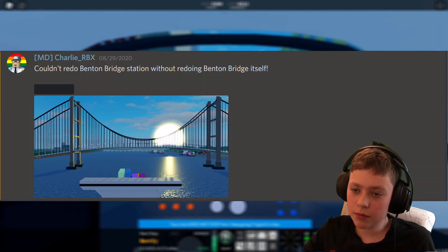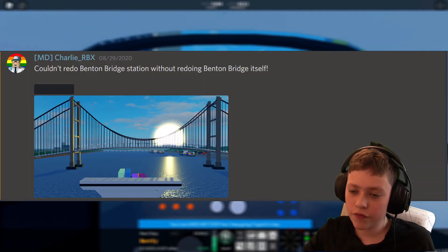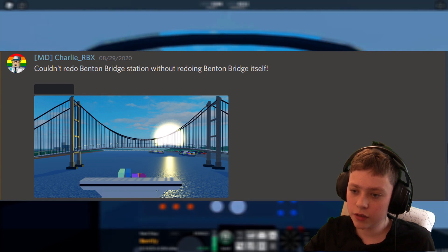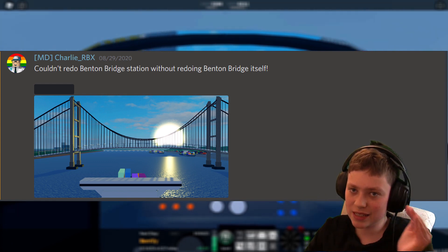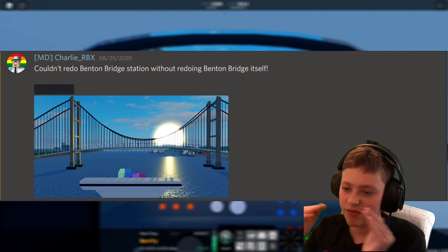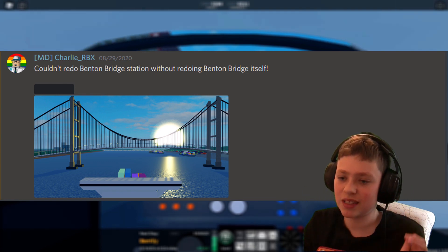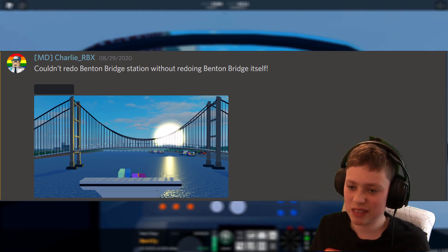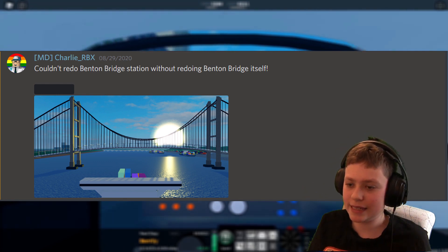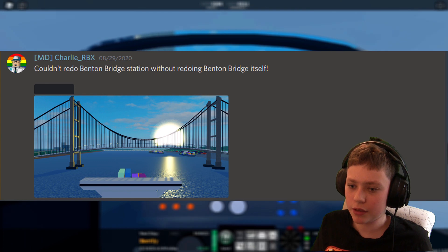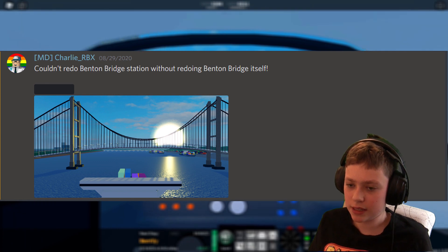Next up we've got the Benton Bridge. It's a very steep gradient, not sure about that. I think they could do a little bit less thing. Because yeah, it could be a little less steep at the top especially.